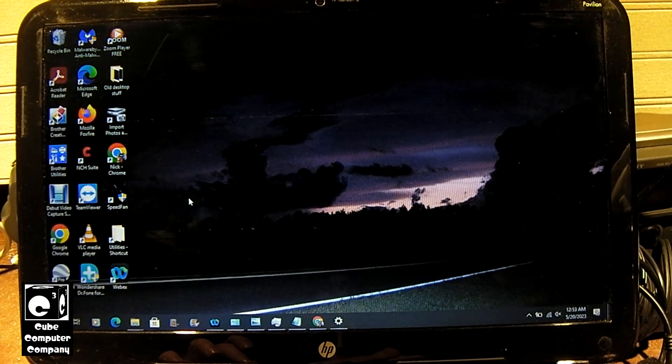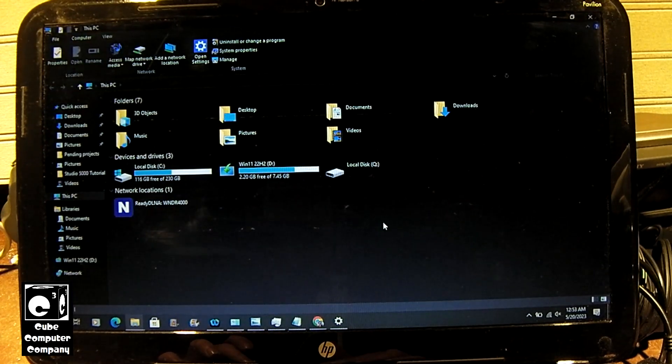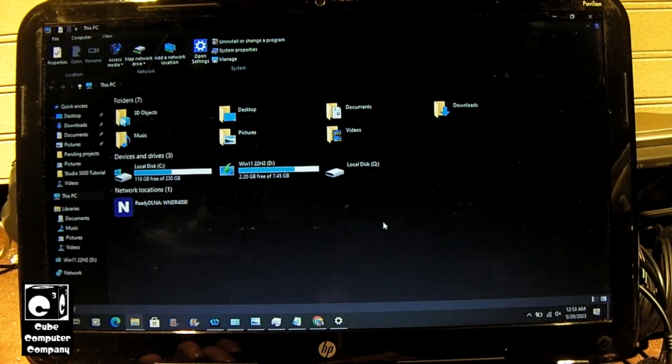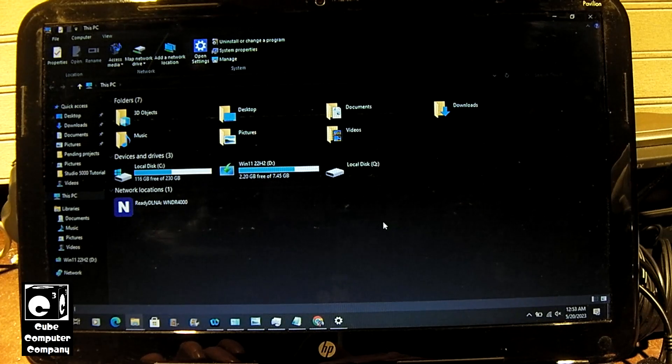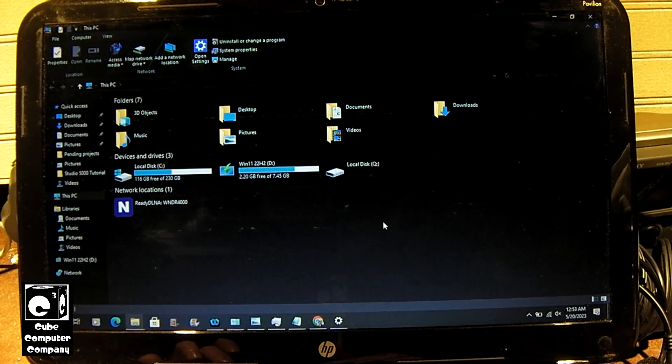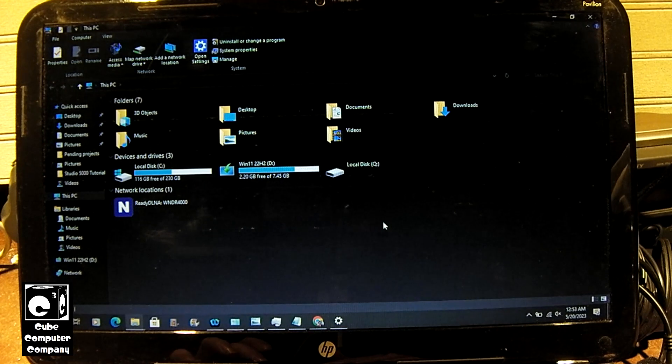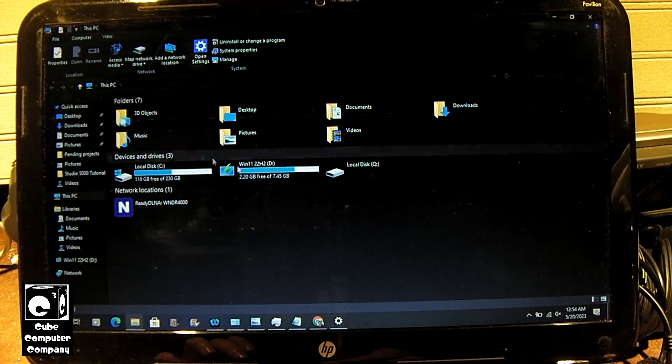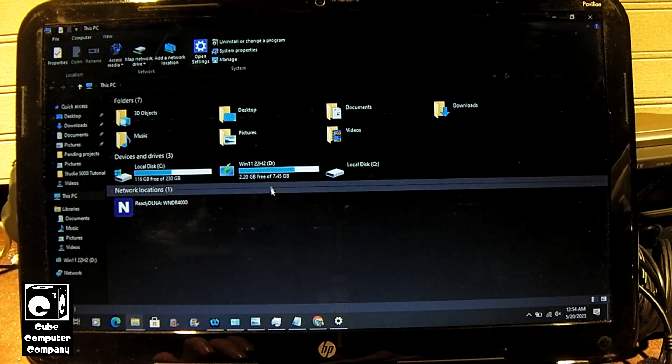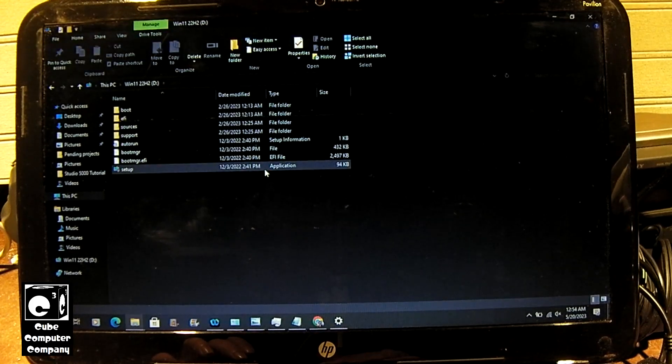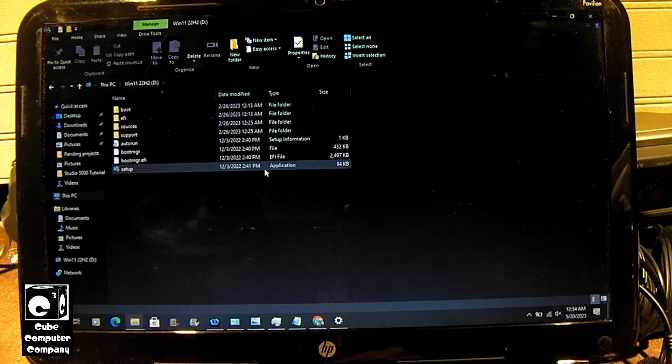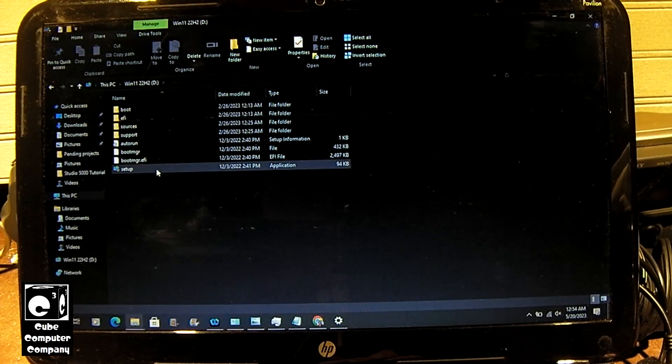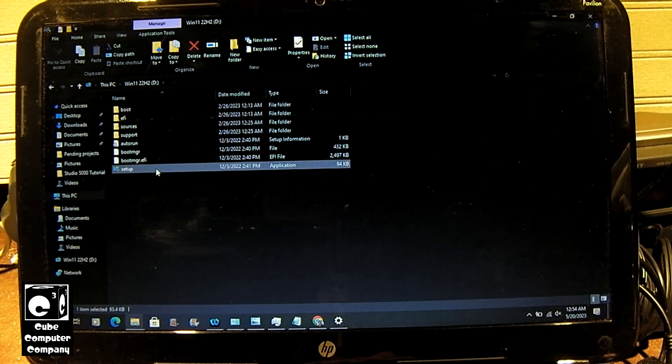There will be a few things I will have to do to this thing including upgrading the old classic shell to open shell to a specific version that works with Windows 11 and probably a couple other things here and there. But we'll go ahead and start by running setup.